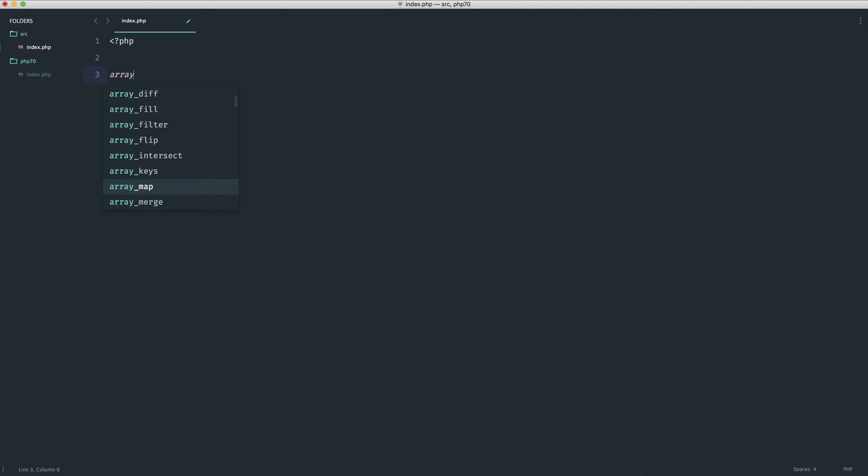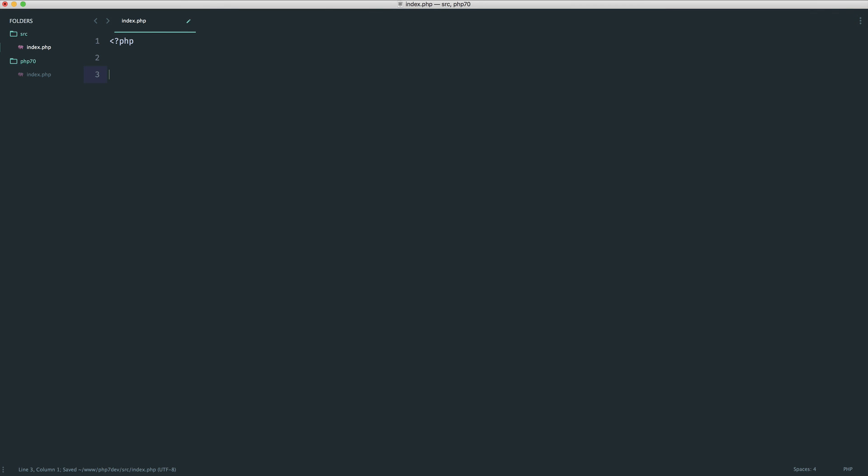And of course, any other function that uses random numbers has also been updated to be improved. You can actually check this out over on the RFC that I've left in the course links if you want to read more about this particular change.